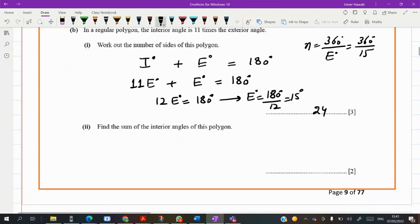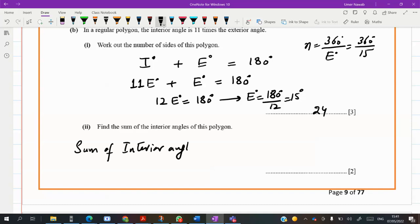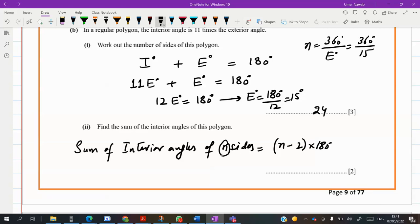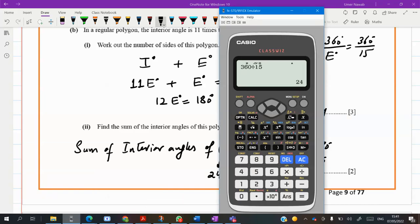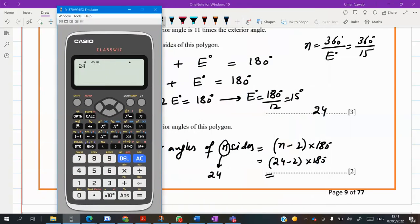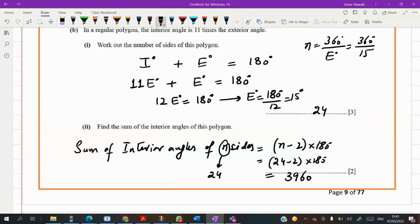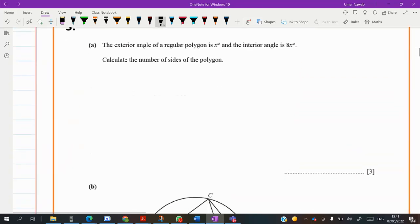The sum of the interior angles — for a polygon with N sides, the formula is (N minus 2) times 180. We have 24 sides, so (24 minus 2) times 180, which is 22 times 180. That gives us 3960 degrees. This is the sum of the interior angles of the 24-sided polygon.